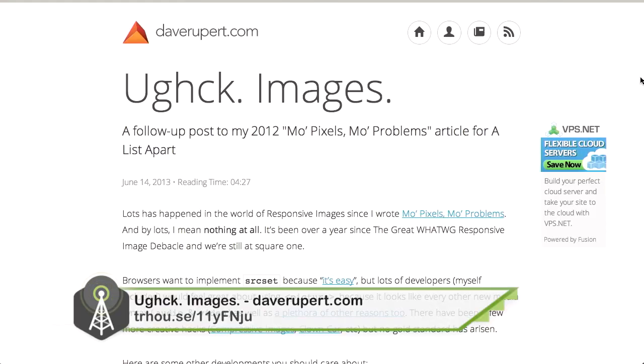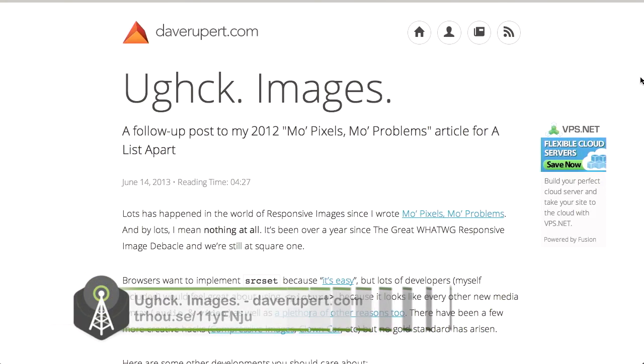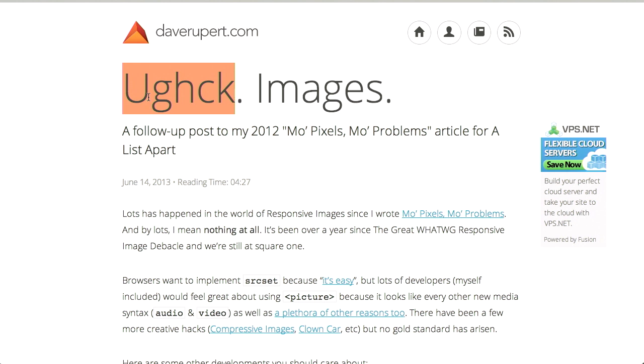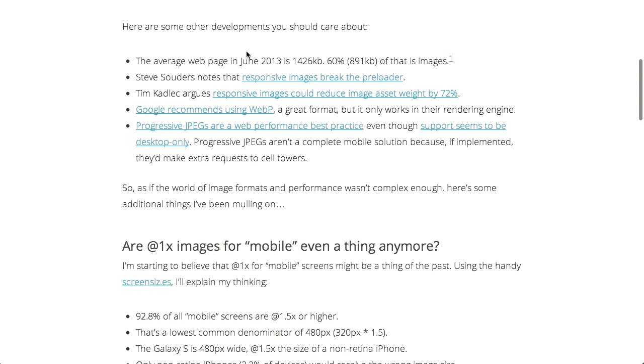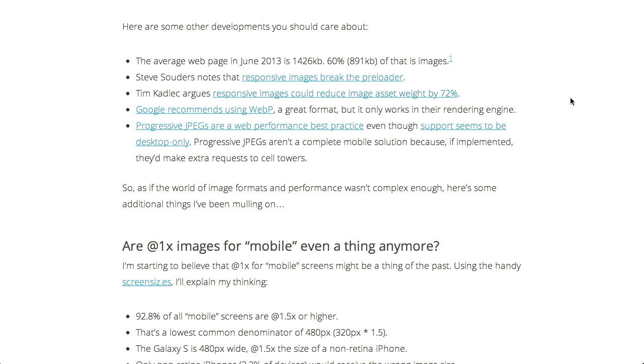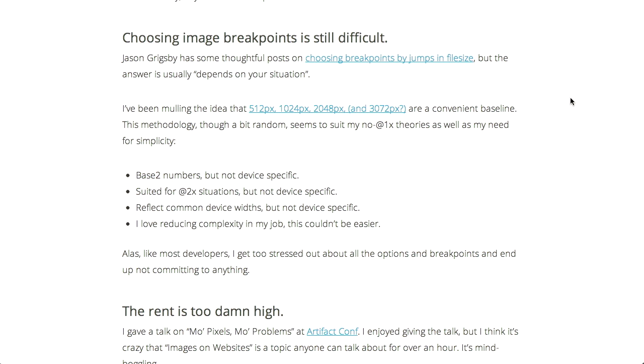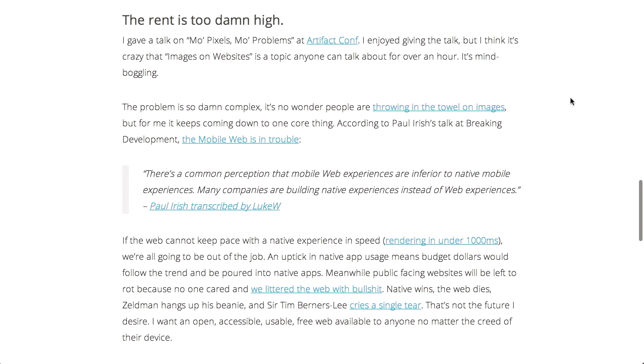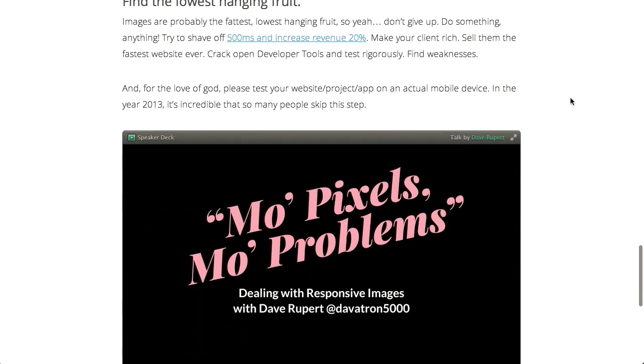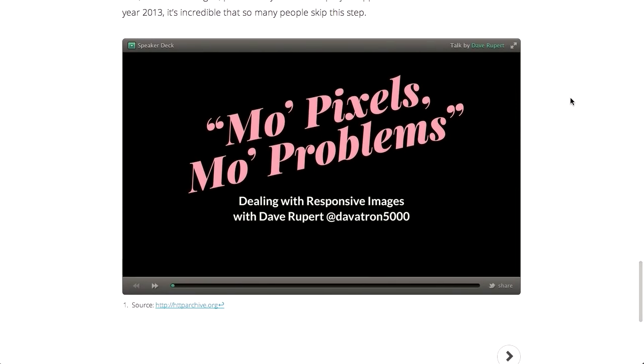Next up, over on Dave Rupert's blog, he has a blog post called UGG Images. Ugh. Ugh. I think that's how you pronounce it. I'm not sure. If anybody knows how to pronounce this word, tweet me. Anyway, as we were talking about a little bit earlier, the web is in an interesting state right now where we have a lot of devices and they do not always have fast connections. Now, images are a really huge part of the web and serving up different images to different browsers is a bit of a pain. So, he's got some interesting statistics on here. The average webpage in June 2013 or 013, as Nick says, was almost 1.5 megs and 60% of that was images. Now, responsive images could reduce the image asset weight by 72%, but not a lot of people use them. So, he goes through some more concerns here, you know, including choosing breakpoints for responsive images and what in the world to do about this.